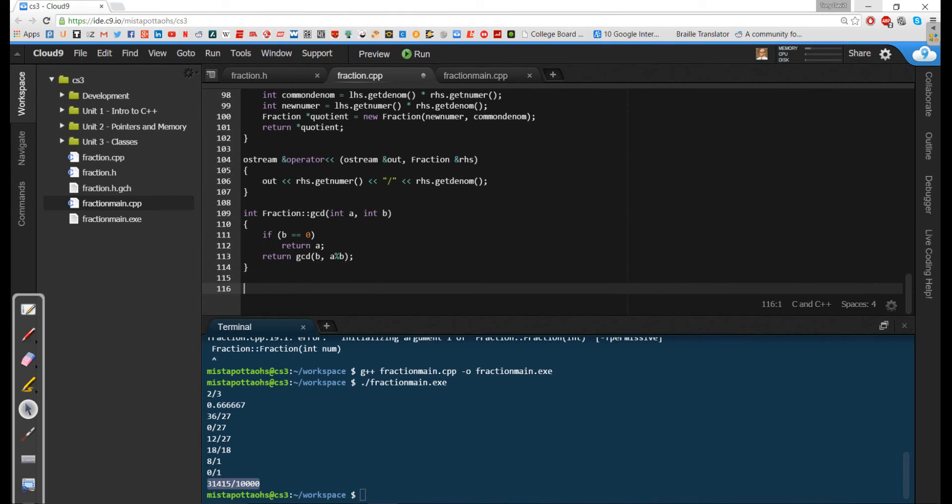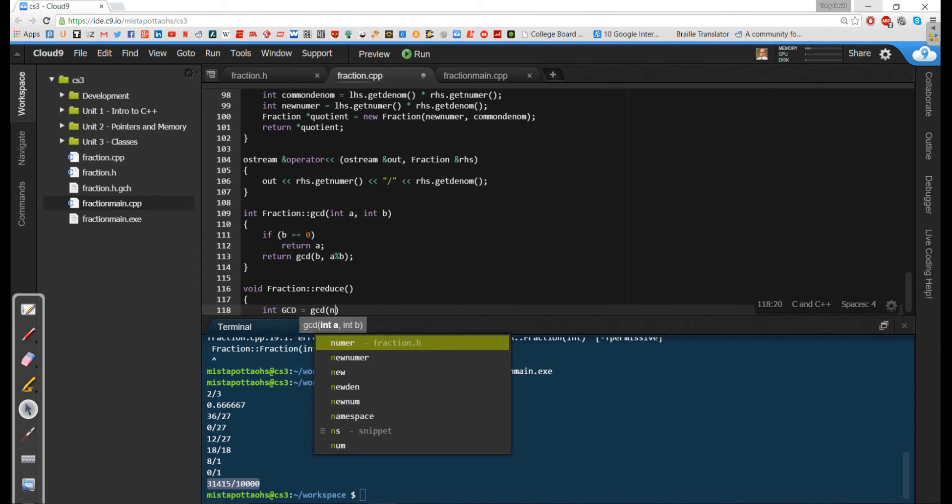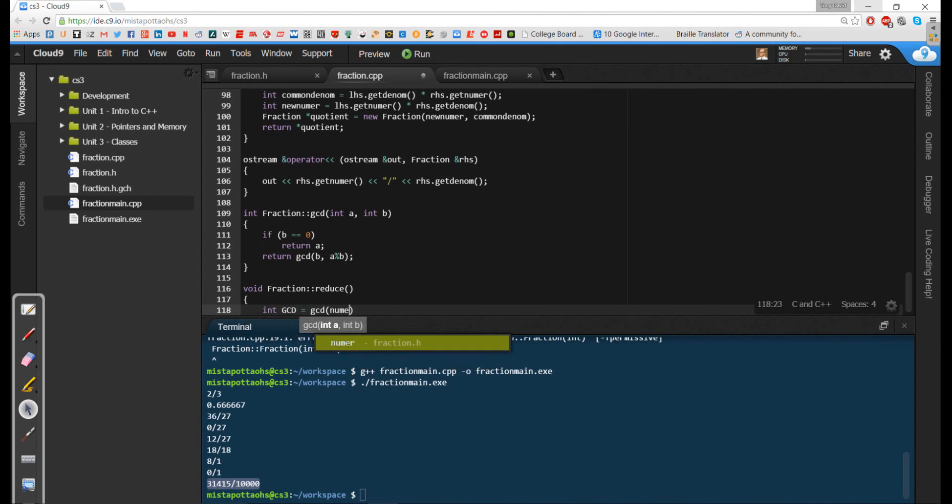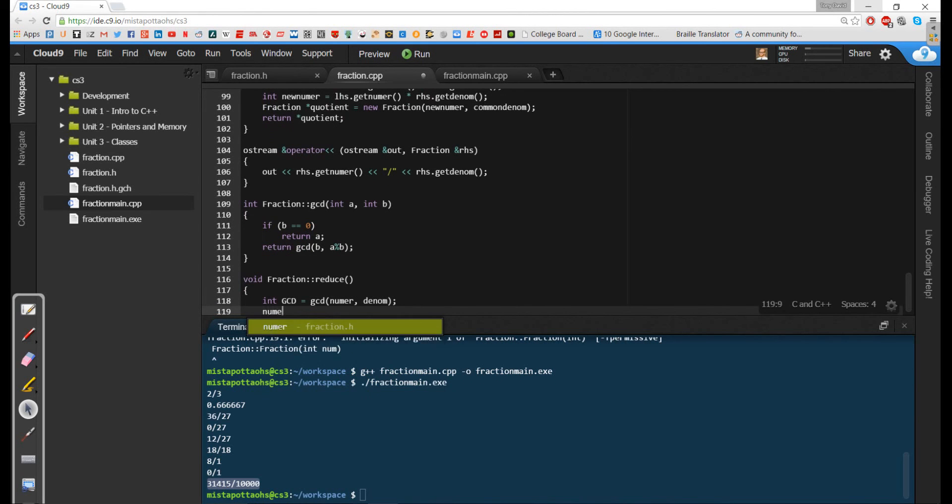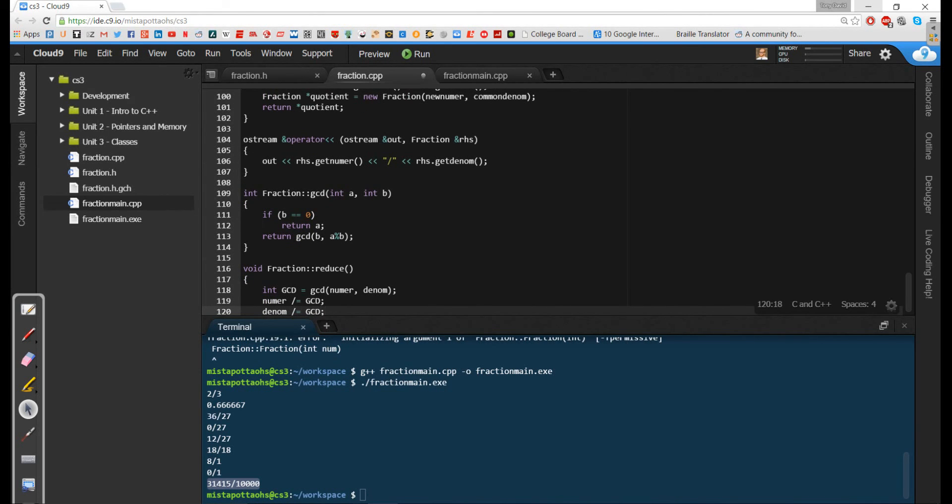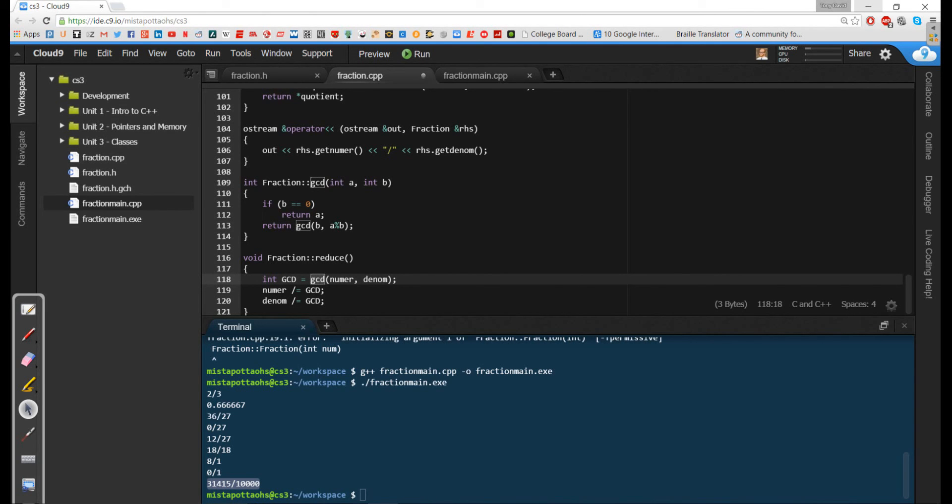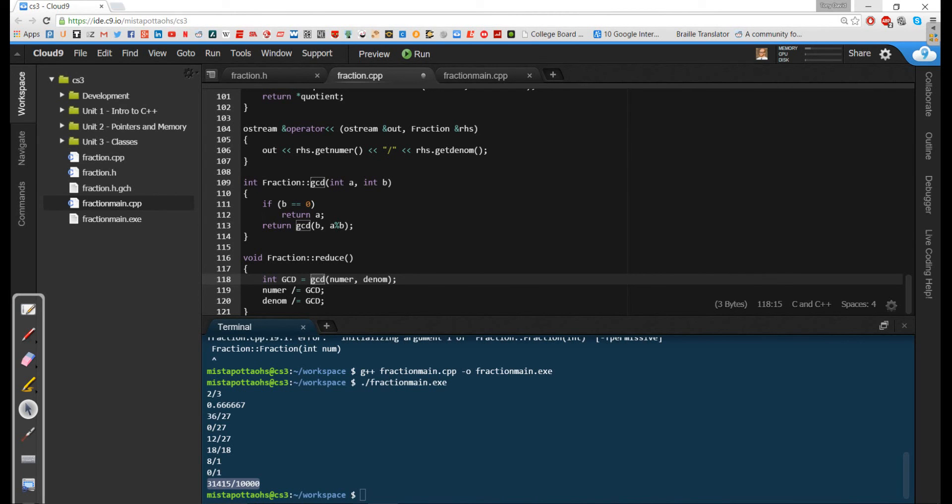And then to reduce, fraction colon colon reduce, all we're going to do is we're going to say our GCD is equal to the GCD for our numerator and our denominator. And I'm going to say that numerator is going to get divided by the GCD. And I'm going to say the denominator is going to be divided by the GCD. Now one point that I want to make is that I had to call this variable something different than the function name. The function name has a very specific location in memory, and I don't want to confuse the location of the variable with the location of the function in memory. So I have to have these as two separate distinct names.